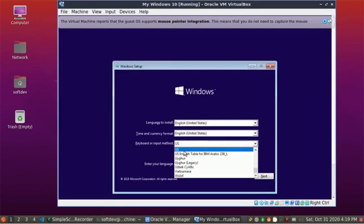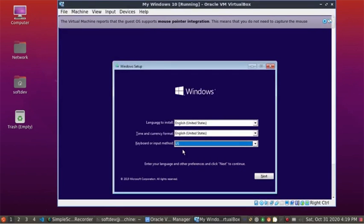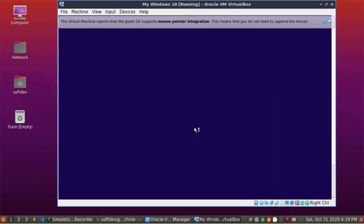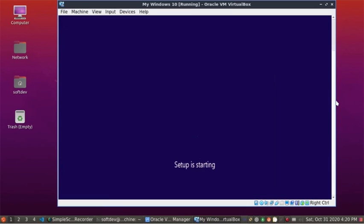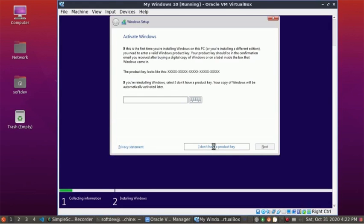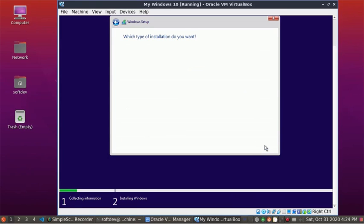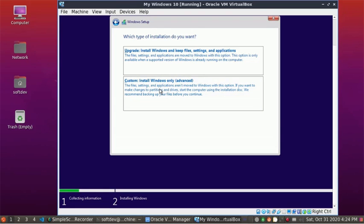From here, click on Next and Install Now. If you have no license key, check this and click on Next. Click on Custom Install.